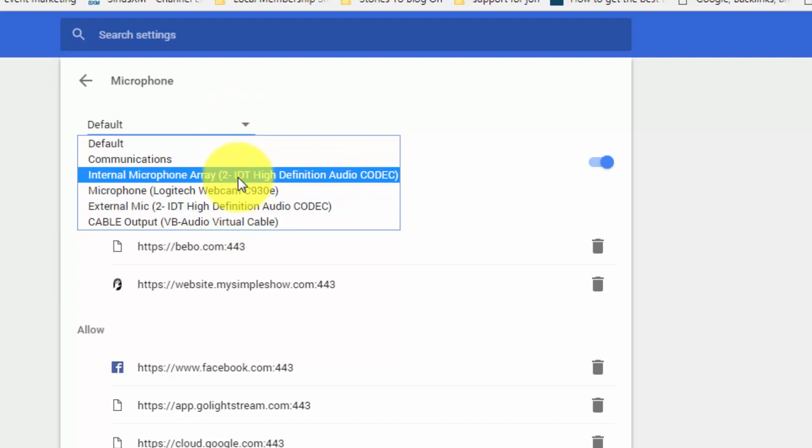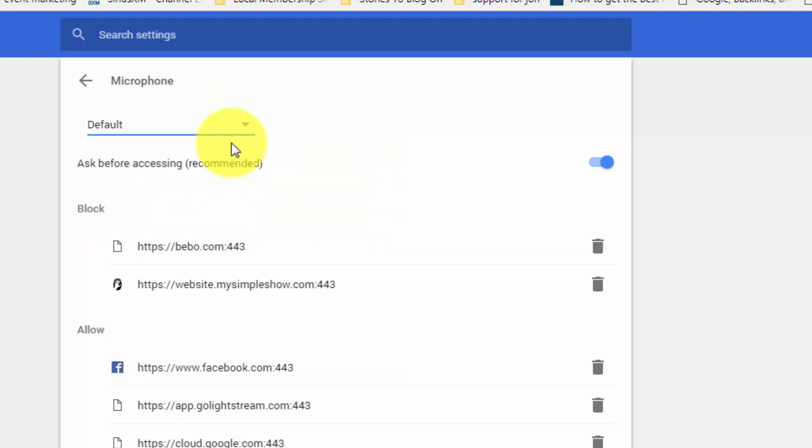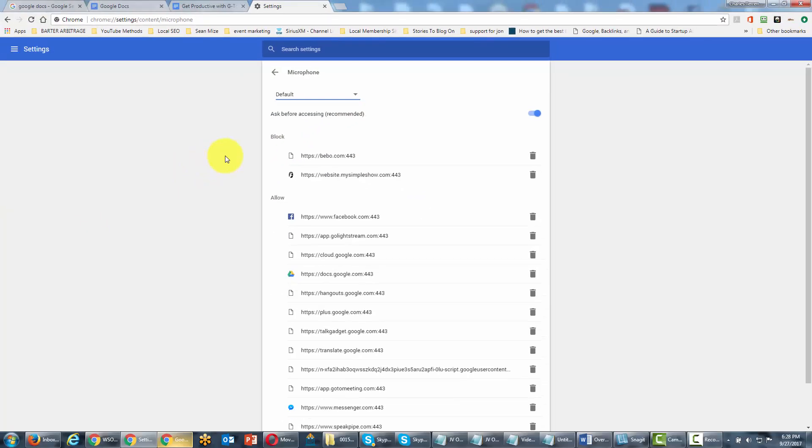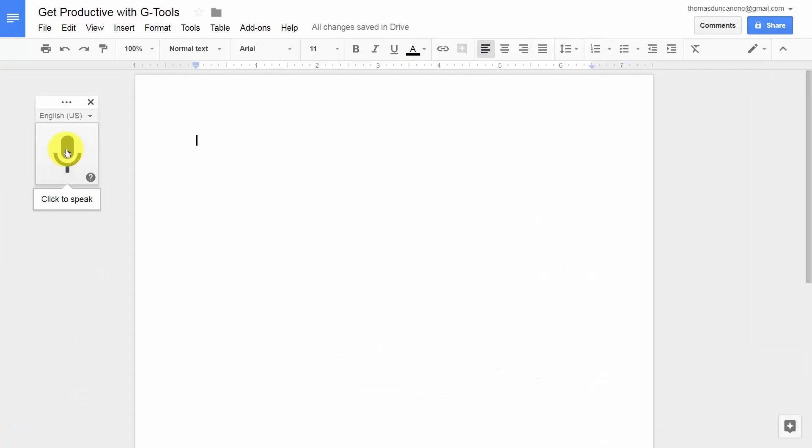So we're now going to set the default. We're going to close back and go back to our word processing document. Now that we've enabled our microphone, we're going to click this mic and then start talking.